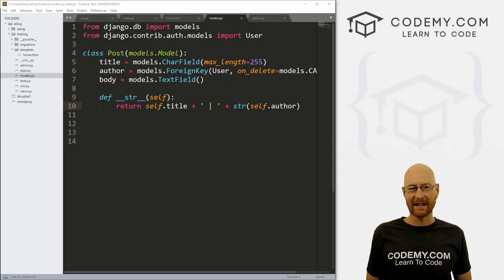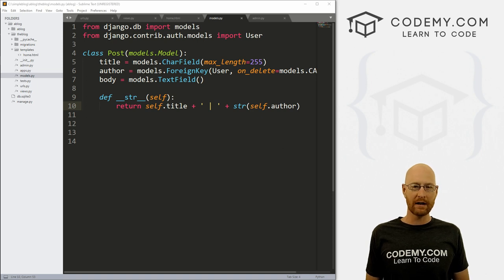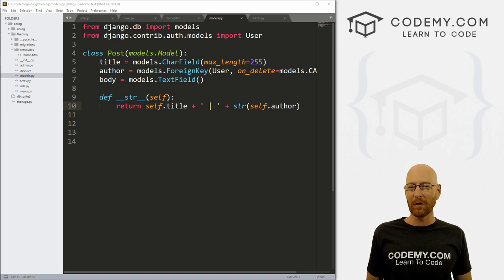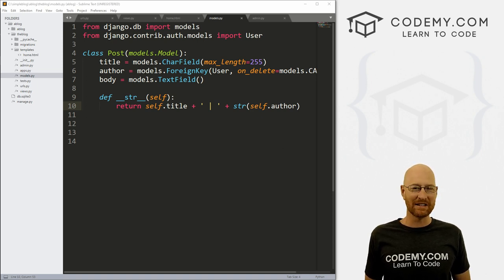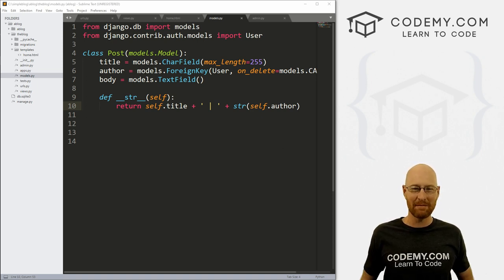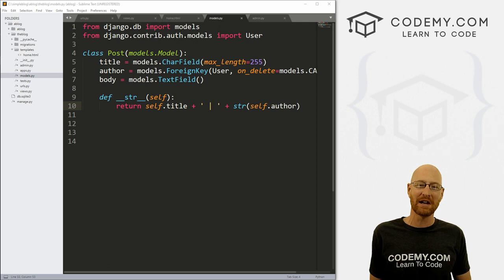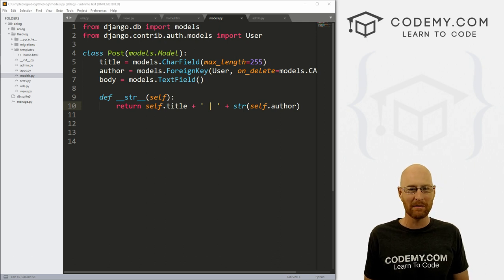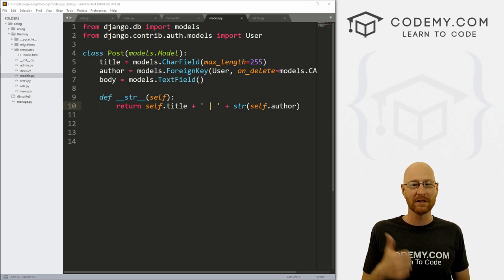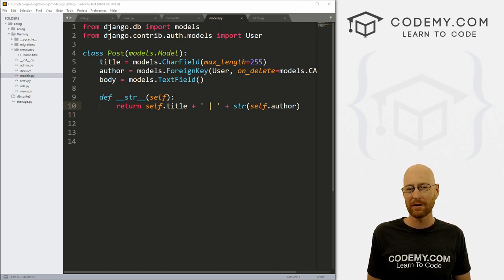In this video, we'll continue building out our blog app with Django. But before we get started, if you like this video and want to see more like it, be sure to smash the like button below, subscribe to the channel, and give me a thumbs up for the YouTube algorithm.